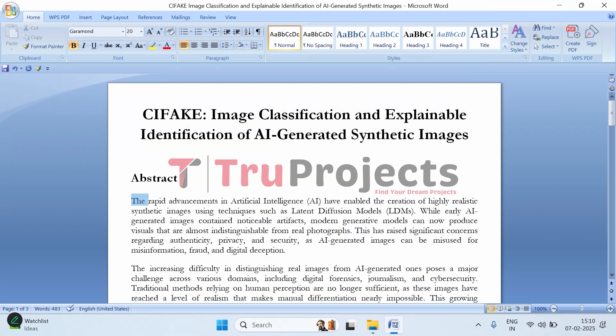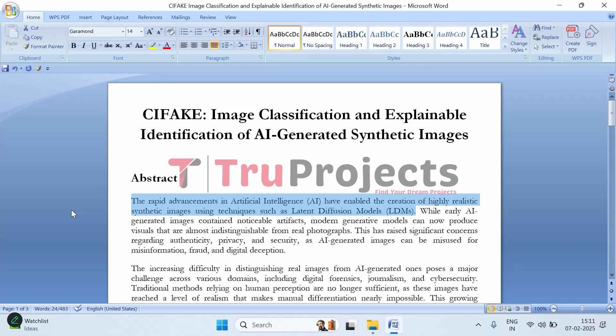Before getting into the execution, let's understand what this project is about. Artificial intelligence has come a long way when it comes to generating images. Earlier, AI-created images were easily identifiable as fake - maybe the hands looked weird, faces had strange distortions, or there were obvious artifacts. But now with advanced models like Latent Diffusion Models (LDMs), AI can generate images that look just like real photos.